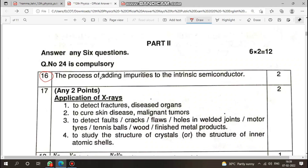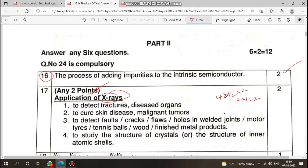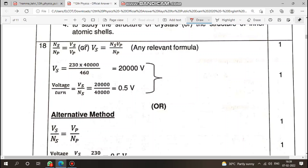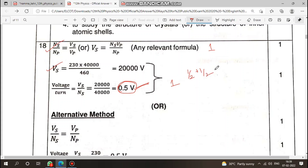For questions like 'what is doping' — write the definition and application. For uses, write 2 points (2 into 1 equals 2 marks), or sometimes 4 points (4 into half equals 2 marks). For problem-type questions, write formula, steps, and answer with unit — each step carries half mark plus half mark.